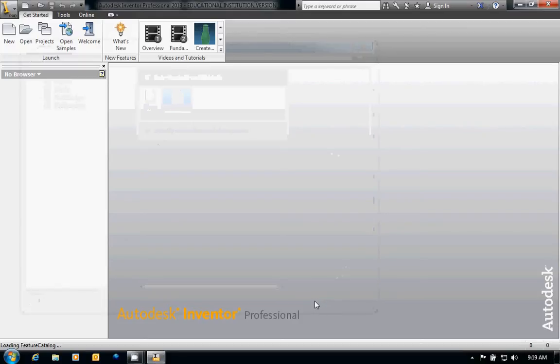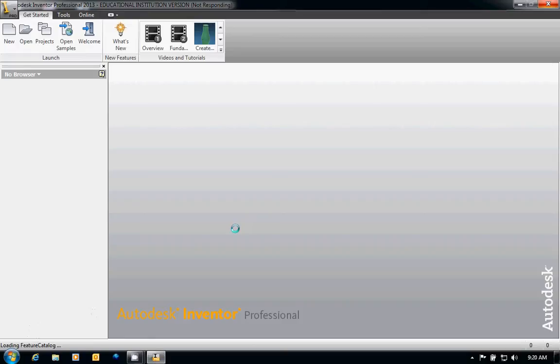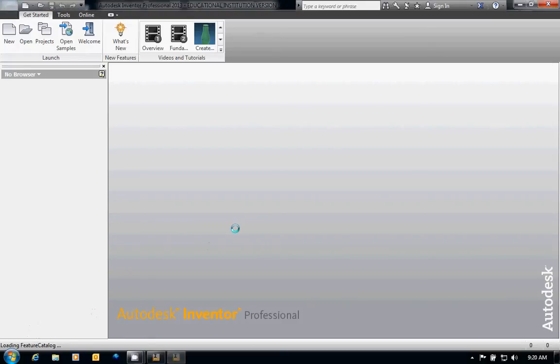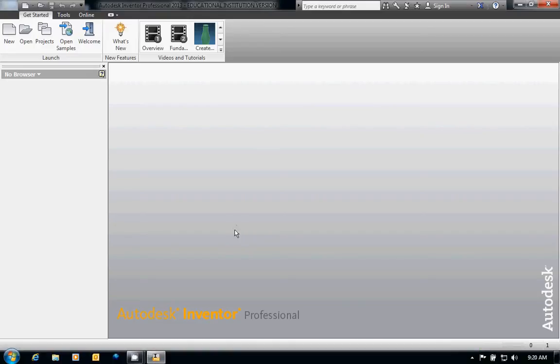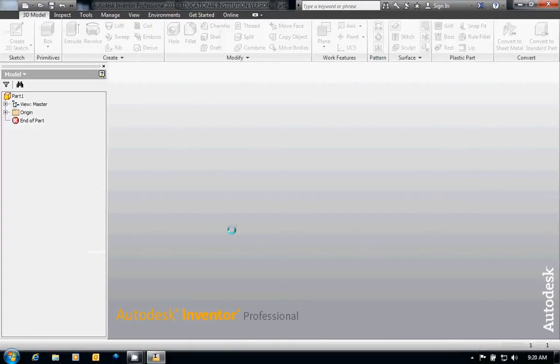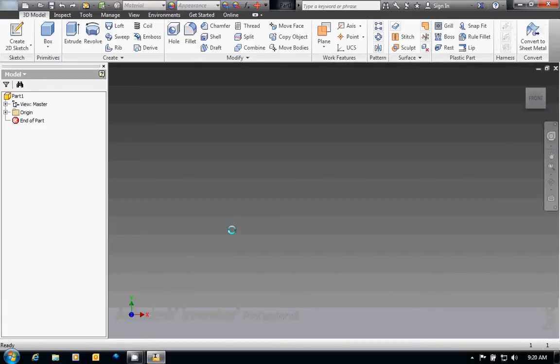It will probably take a few moments for it to load up. Notice how it's loading in the bottom left-hand corner of my screen. It may take a few moments. Okay, now that it has loaded.